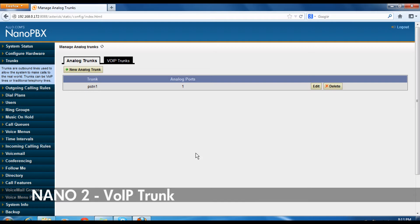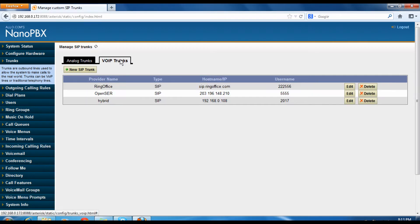Once you login with the credentials, go to trunks menu, click VoIP trunks, and then click new SIP trunk.